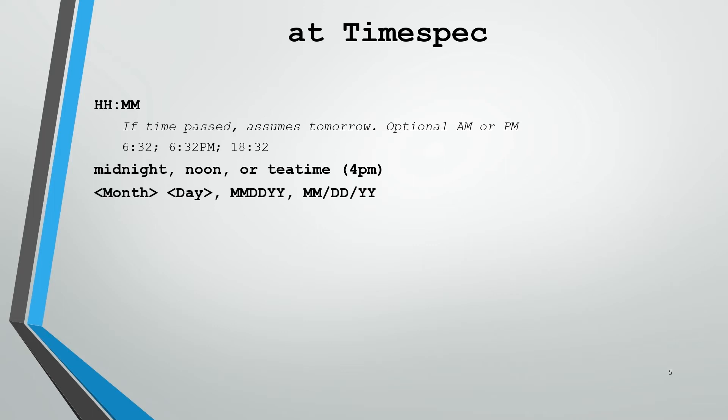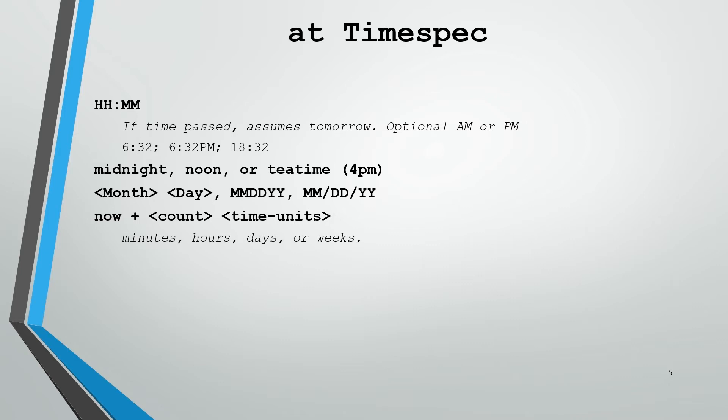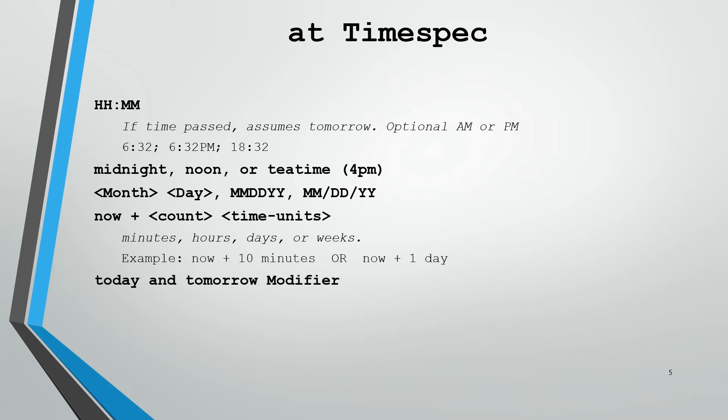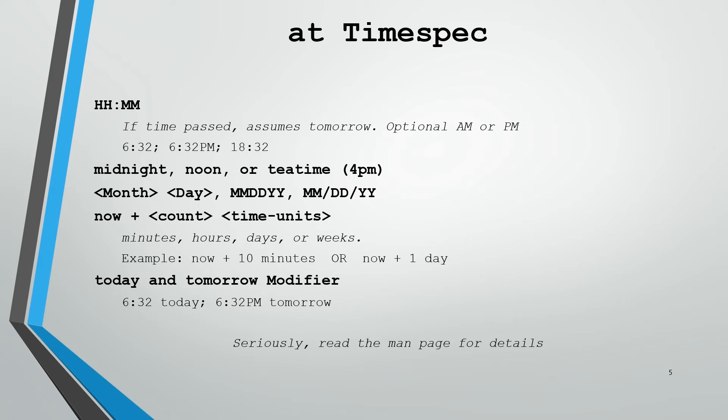We could also say midnight or noon or teatime, which happens to be 4 PM. We can specify month and day by spelling out the month, giving it the day, or we can group it together as MMDDYY or with slashes. We can also use the term now plus a count of time units, and those time units can be minutes, hours, days, or weeks. An example would be now plus 10 minutes or now plus one day. We can also use the today and tomorrow modifiers such as 6:32 today or 6:32 PM tomorrow. Read the manual page because I've just covered the tip of the iceberg when it comes to the at time spec commands.